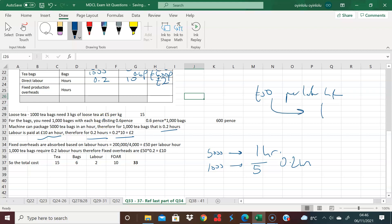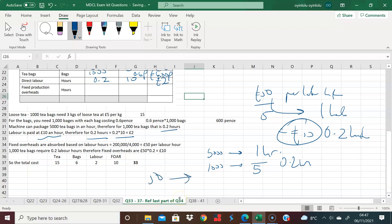But the labor hours here, this is 50 pounds assigned to every one labor hour. Now we have 0.2 labor hours. So therefore, that's a fifth of that. So divided by five, and that's equal to 10 pounds. And so my total cost is really the addition of all three, and I get 33 pounds.